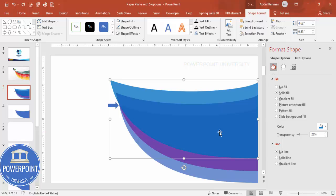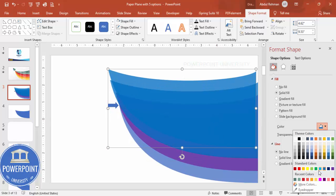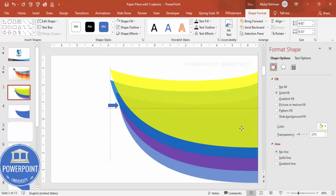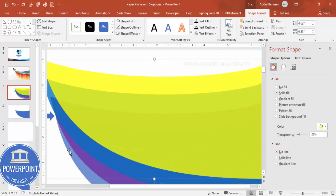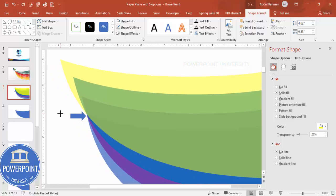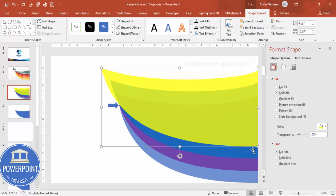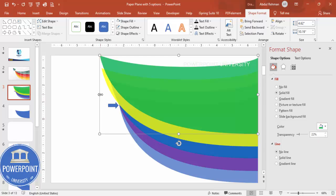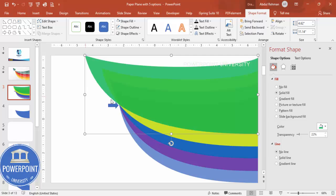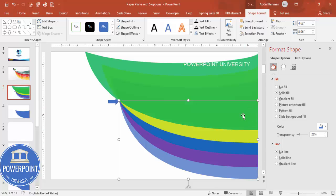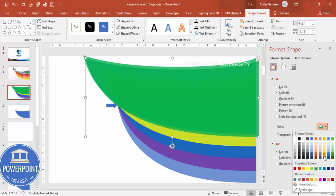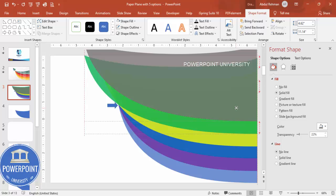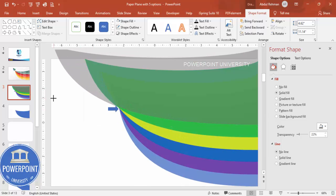Duplicate again, giving a different color combination to distinguish how many points we want and how much gap we need. The intersection is our reference point, so place each duplicate accordingly. Continue duplicating — one, two, three, four — we still have room for one more. Duplicate again, give it maybe a gray color, place it to the intersection point.